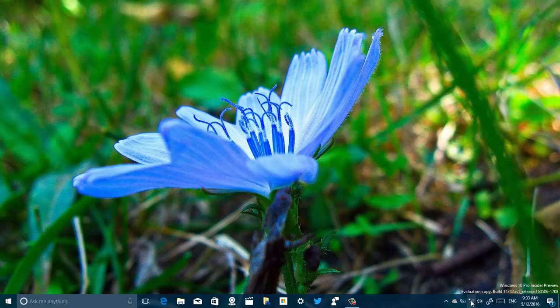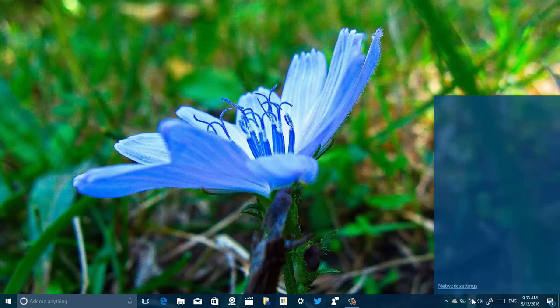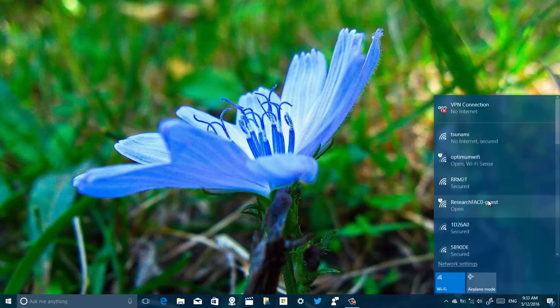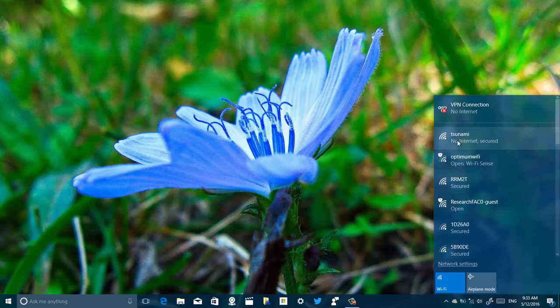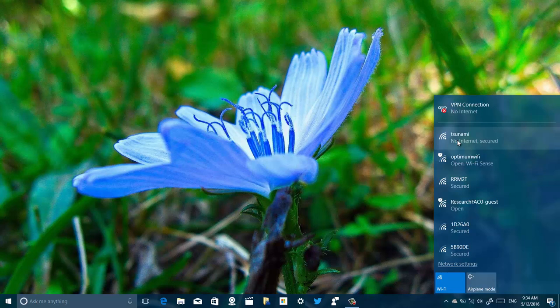You see it says no internet but it's connected to the network. So I think this is a bug on the release of Windows 10, but let me just make sure. I'm going to restart the computer and I'm going to come back and I'm going to show you that it's already connected.